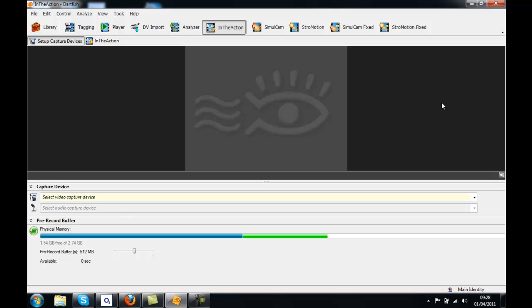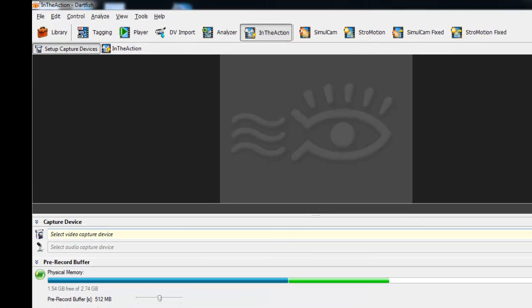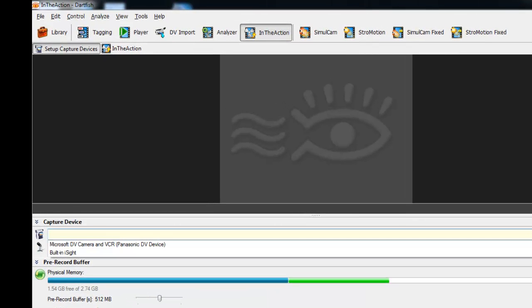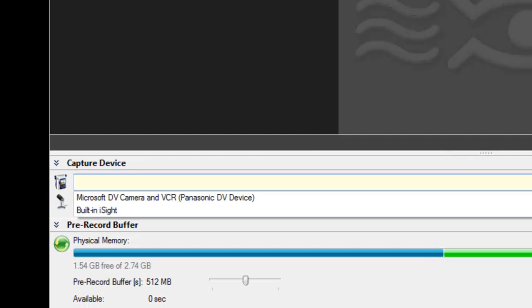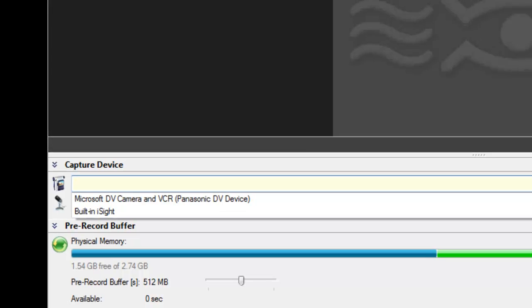Once we have arrived in the Setup Capture Devices, we need to navigate to the drop-down at the bottom of the screen that says Select Video Capture Device. By clicking on this, it should give you a list of all the cameras that are available to use. If the camera that you are intending to use is not shown on this drop-down, then it is not communicating correctly with your computer.